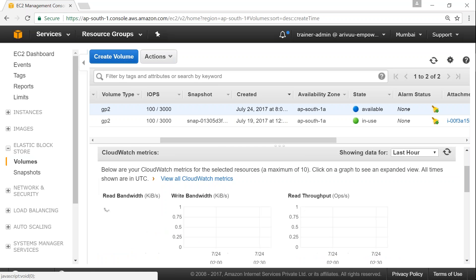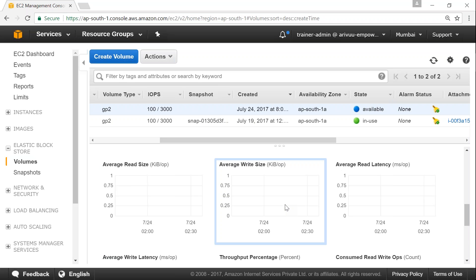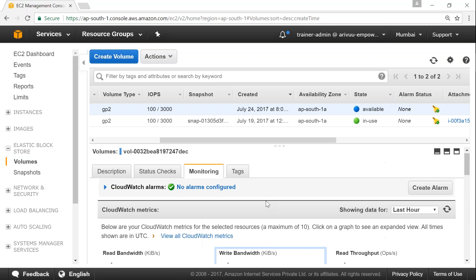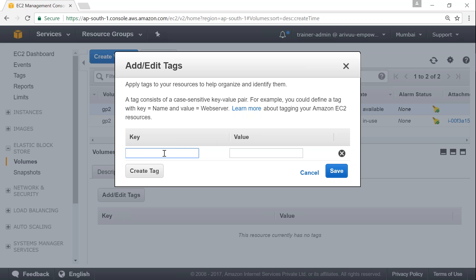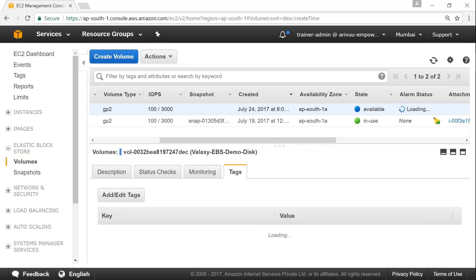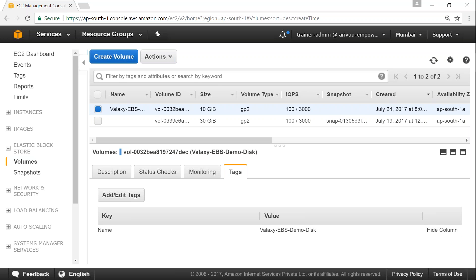Under the Monitoring tab the chart is empty now because we are not doing any read-write operations, but once we assign the disk and start writing, activity will appear. You can also add a tag — a user-friendly identifier — so that when you come back in 10 days you know what data is in the disk. I'm tagging it as EBS demo. Now we need a server to attach this disk to, so I'm going to launch a Linux server.